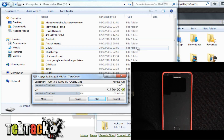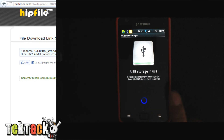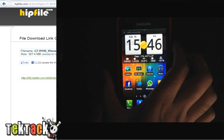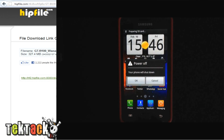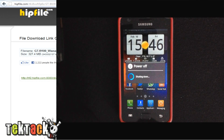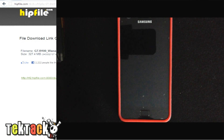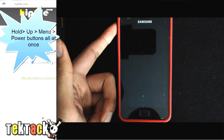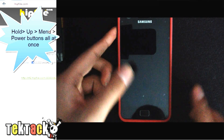Just wait for it to paste. The file has now been transferred to internal memory, so disconnect the USB and then turn the phone off. Now go into recovery mode — to do this hold the volume up button, home button, and power button at the same time.